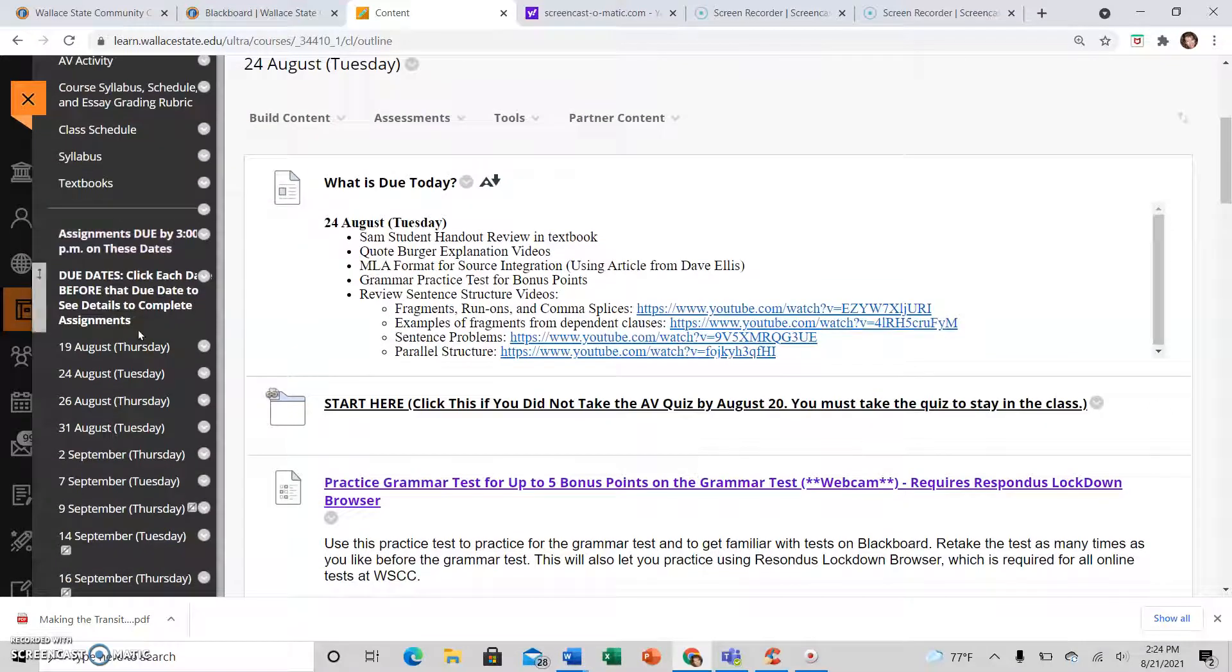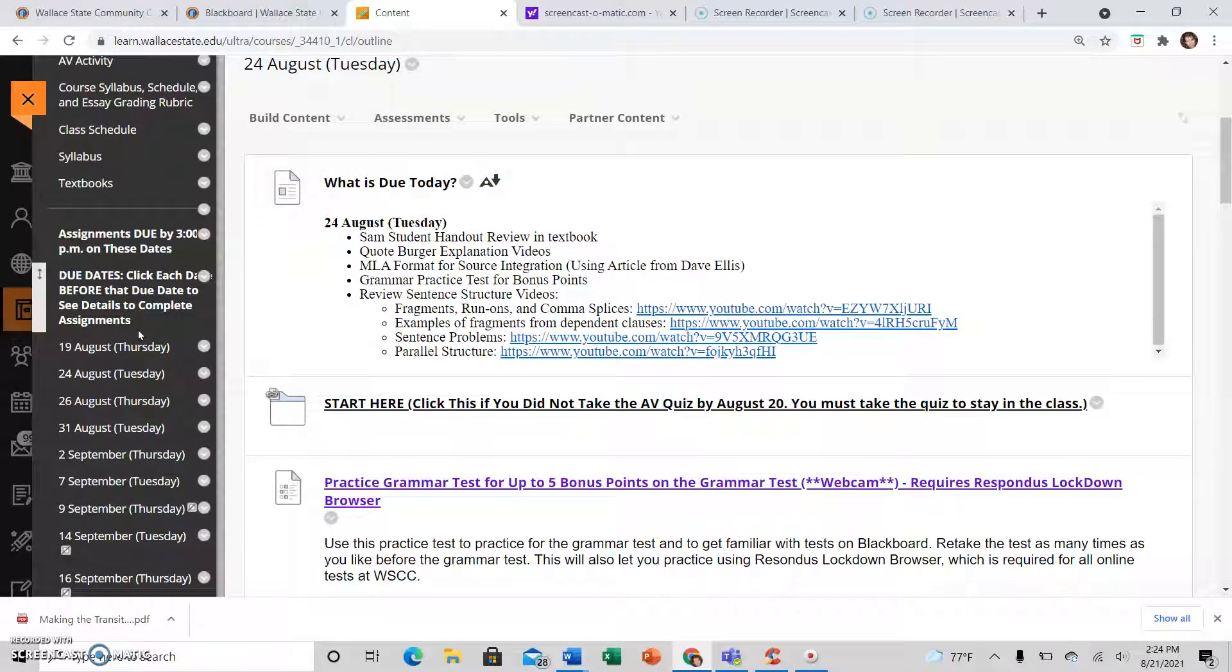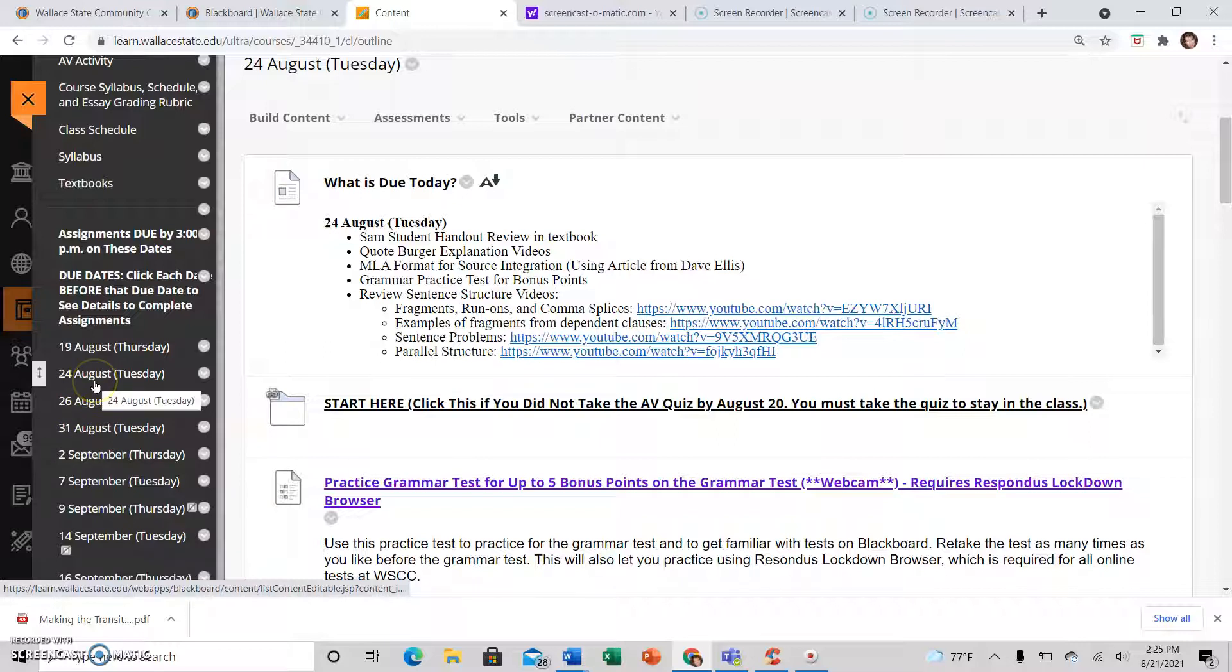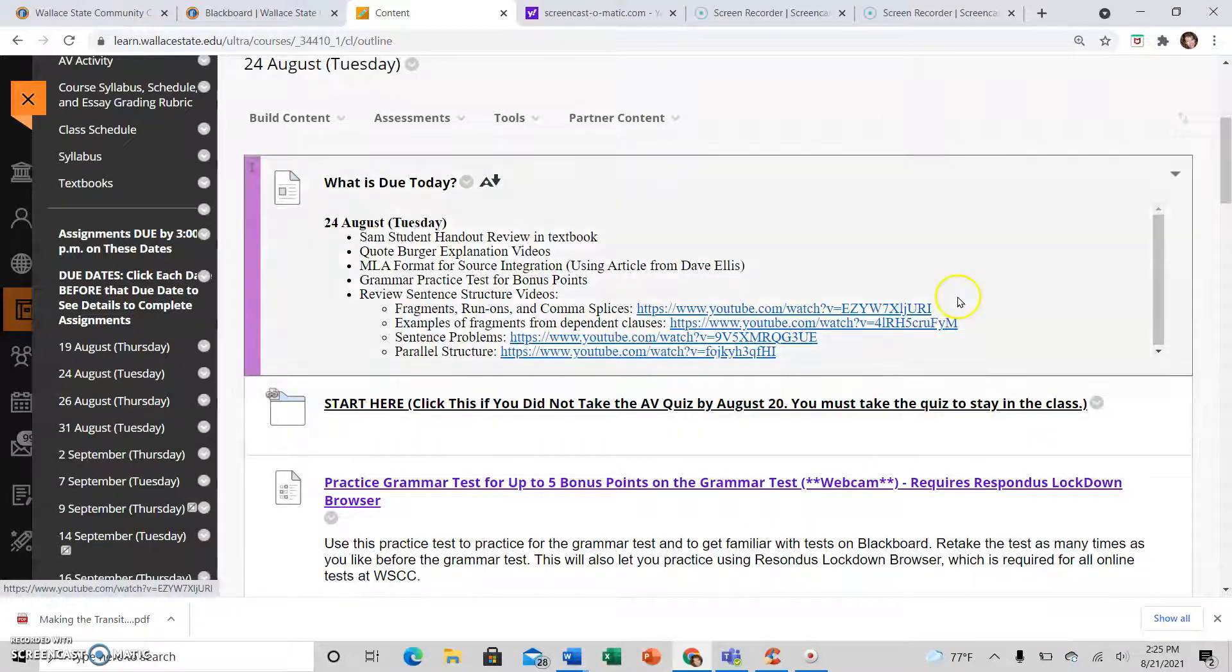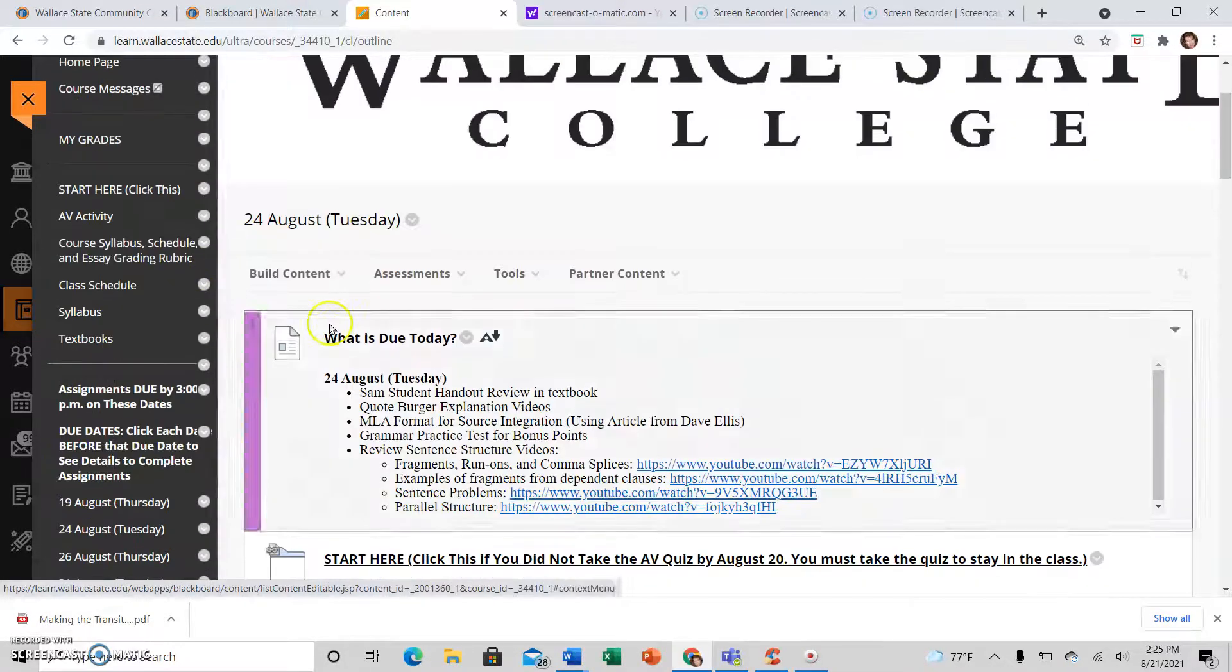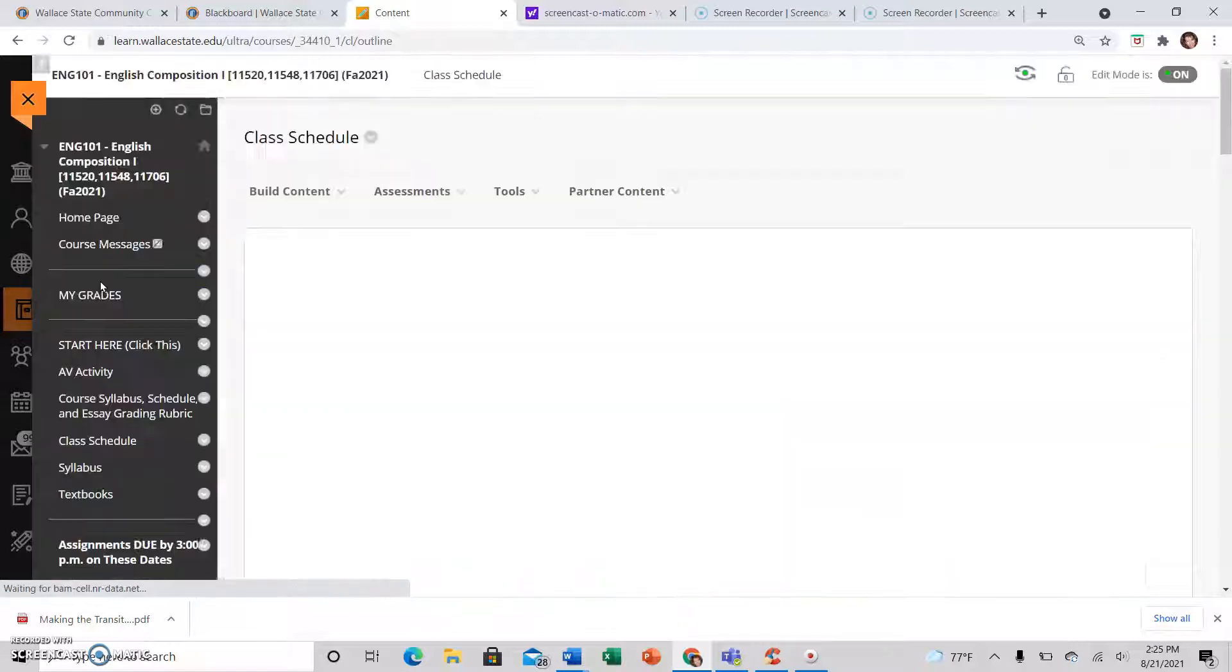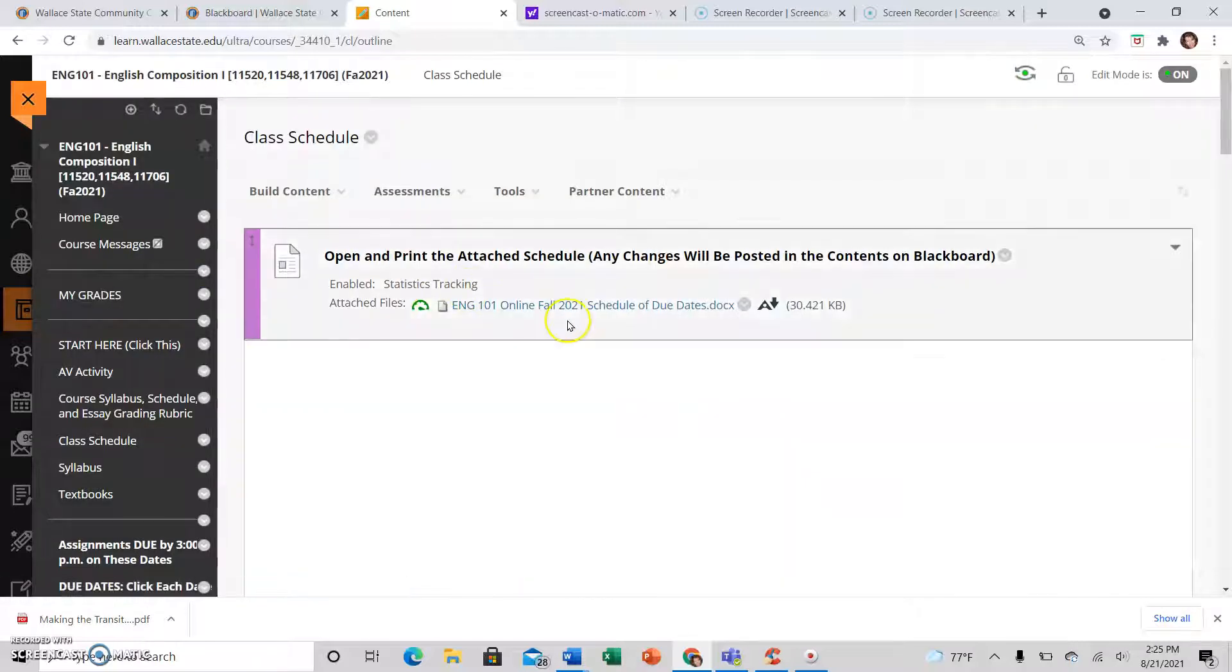I try to keep it set so that the next one coming up automatically pops up, but I don't always remember to do that. Or you may want to be working ahead, and that's okay too. Just click on the next due date. Once you've finished everything that is in the upcoming due date, go ahead and work ahead if you like.